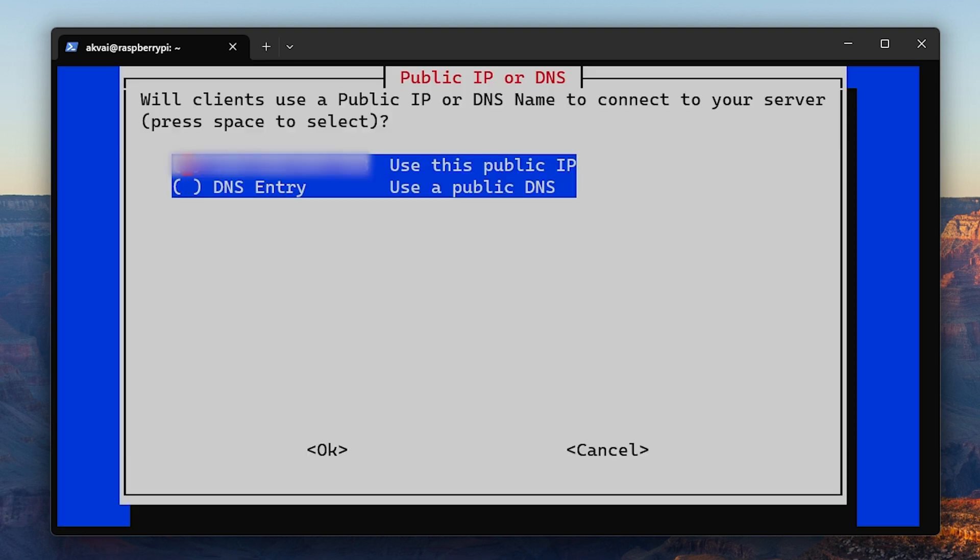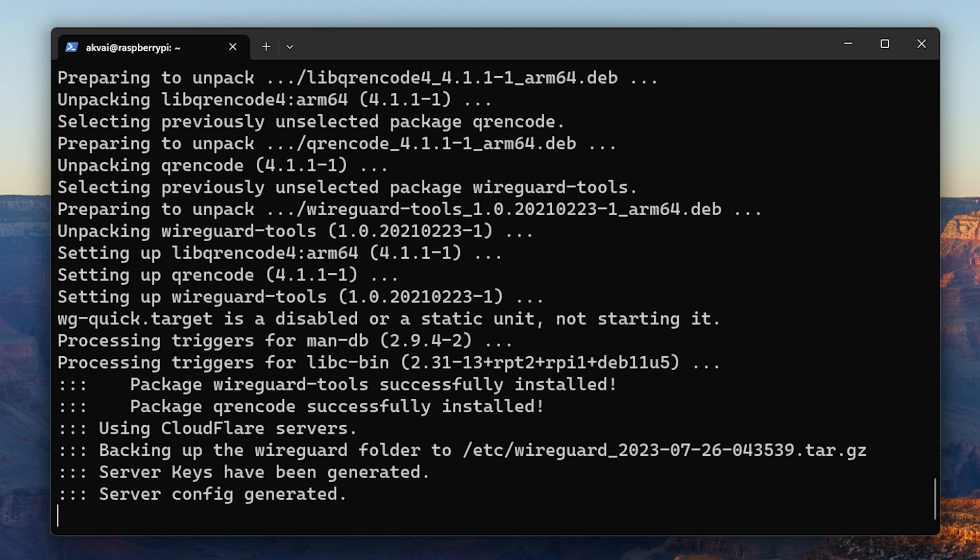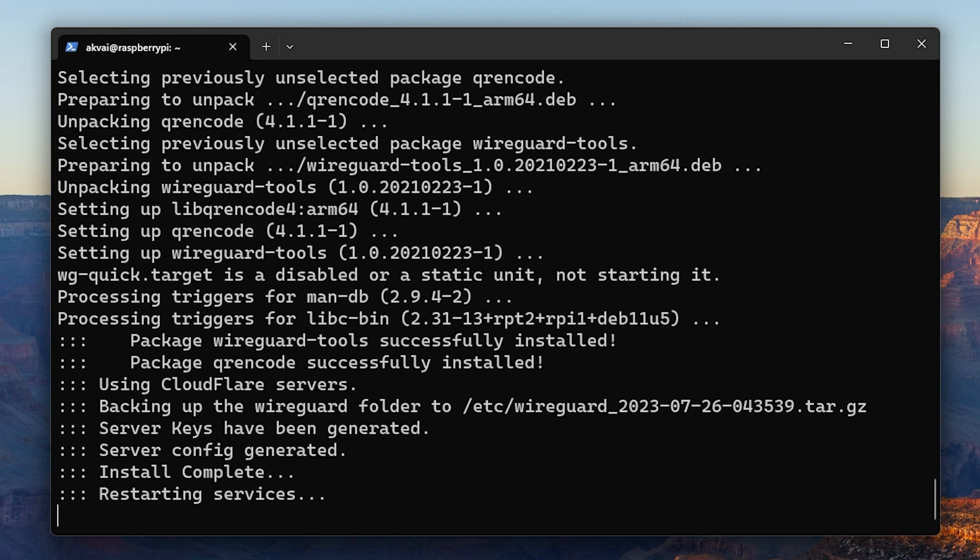Here you'll find the option to use a public IP or the public DNS. A public DNS entry would be a custom domain, but the public IP is free. Then go ahead and hit OK and then the server keys will be generated.